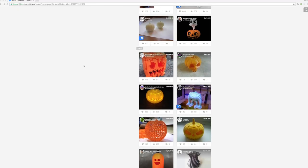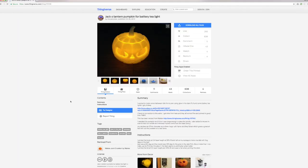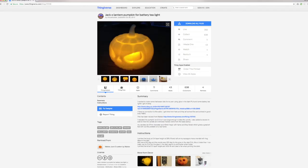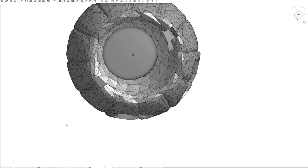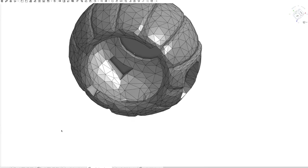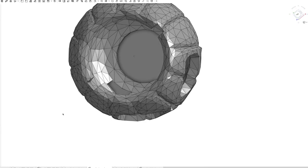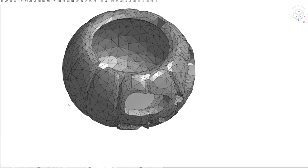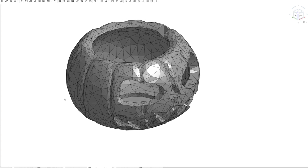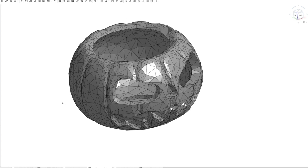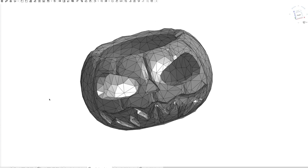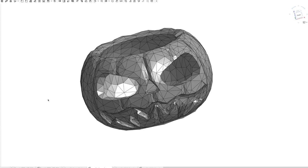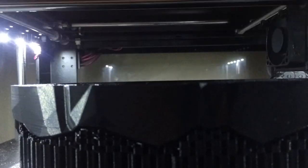First I went to Thingiverse and searched for models of jack-o'-lanterns and found one that I liked. Then I modified it a little bit in OnShape to make it so that I could fit some things inside there. I also reduced the model so that it had sort of a low-poly look to it, and then I printed it out.